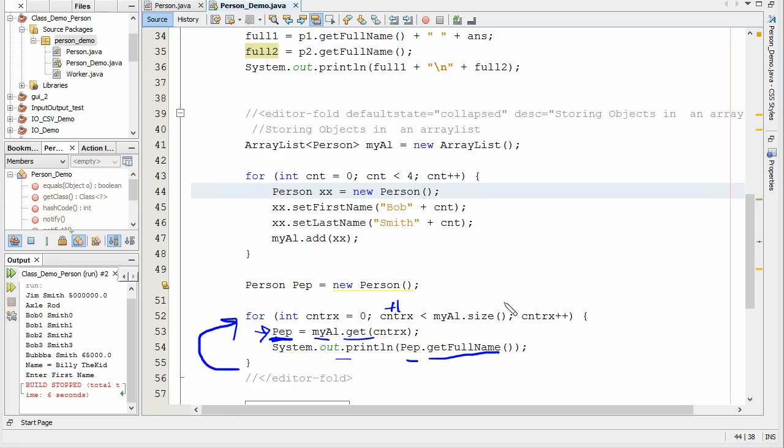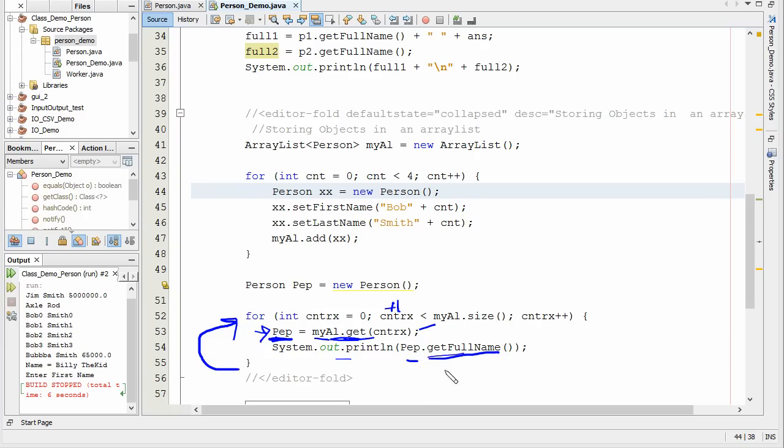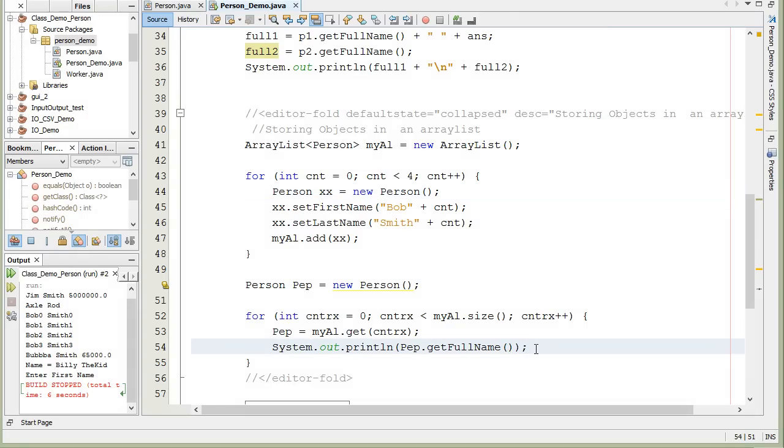So once we, so basically we're just going out referencing where it is in the array, in the array list, and storing that into a variable that can hold a person. And then we can print out the various different aspects of that. So for instance here, just as a quick example here, so you can see it here.